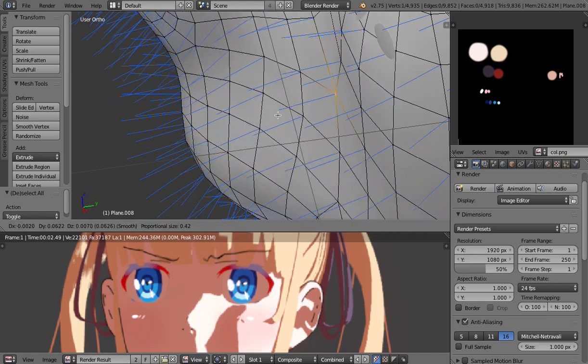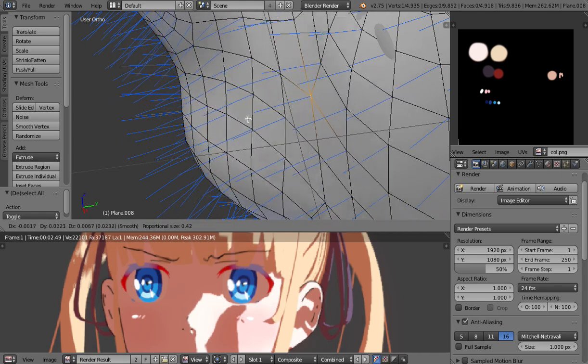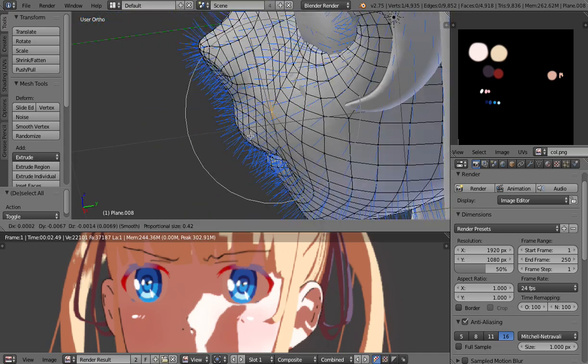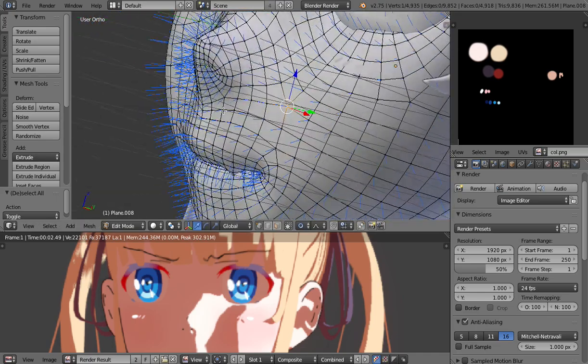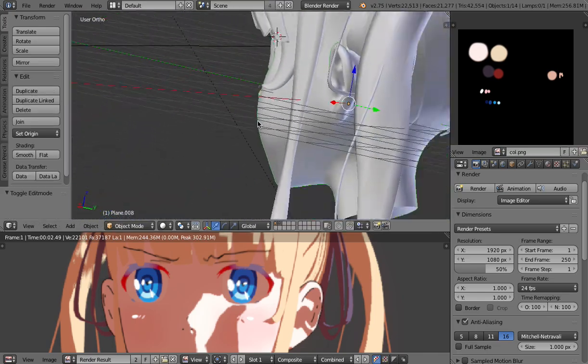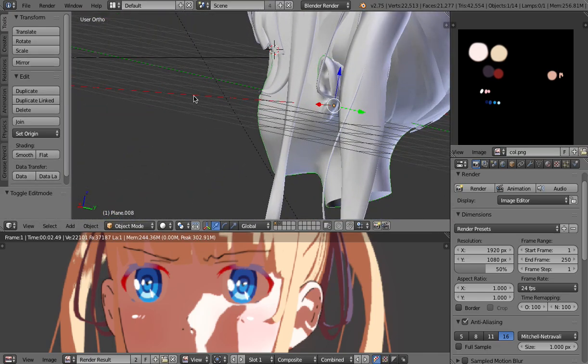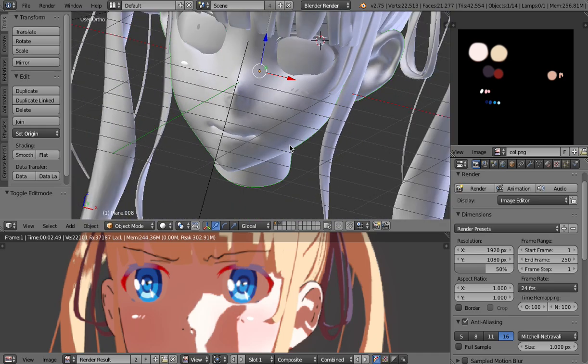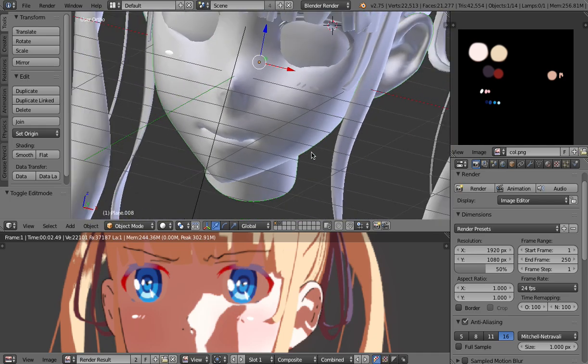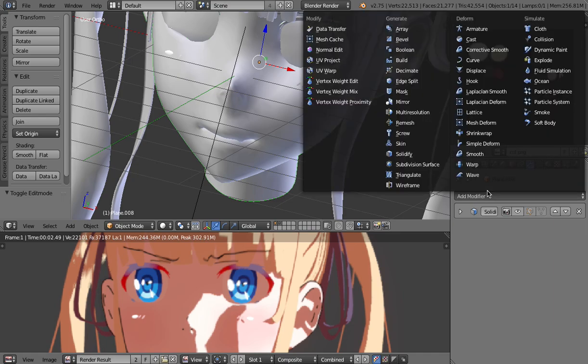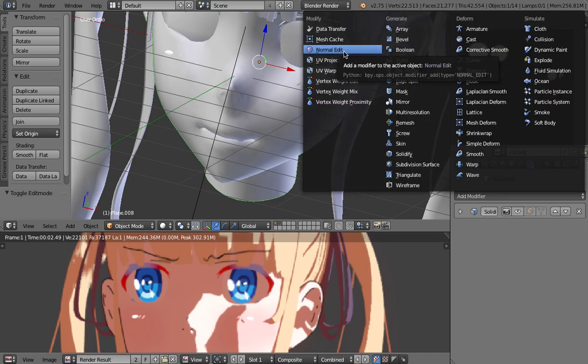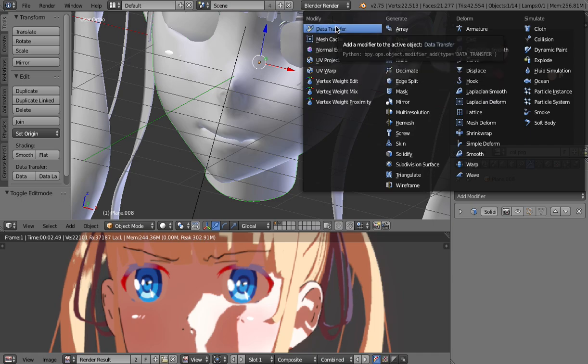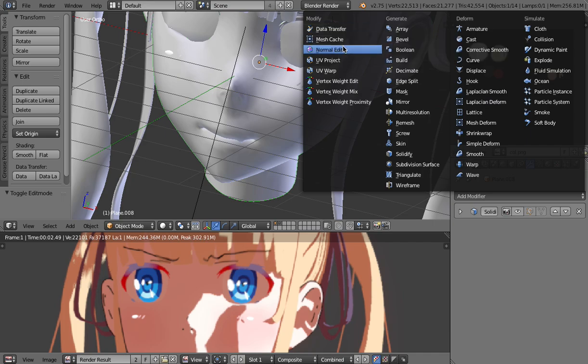One thing we could do is simply to change the shape of the object but that would be not good for different angles because that's really the shape that we wanted. So what we have to do is to use a normal modifier. Well not a normal modifier but there are two modifiers that we can use here in this situation. One is normal edit and one is data transfer.